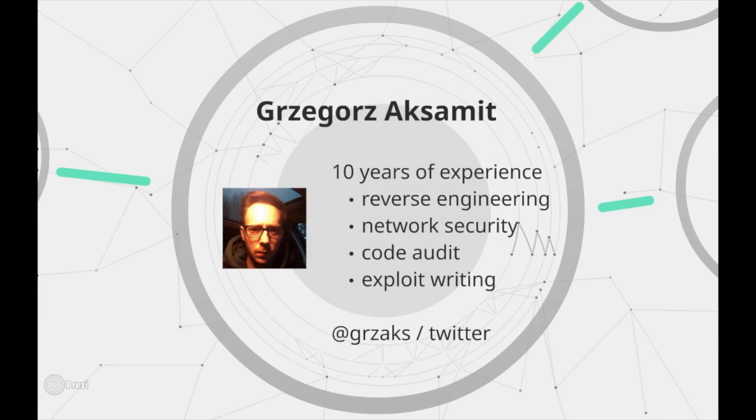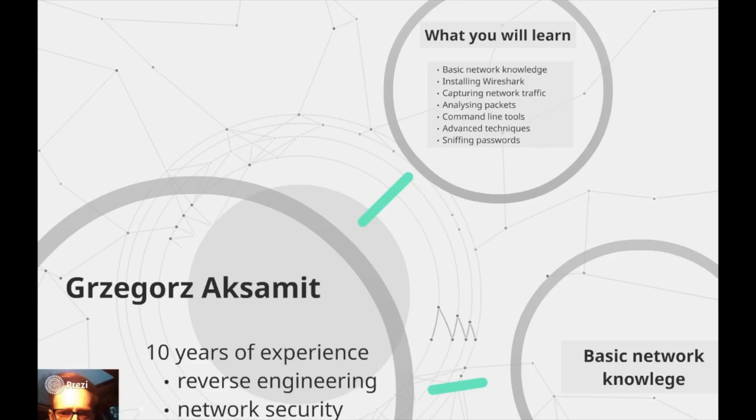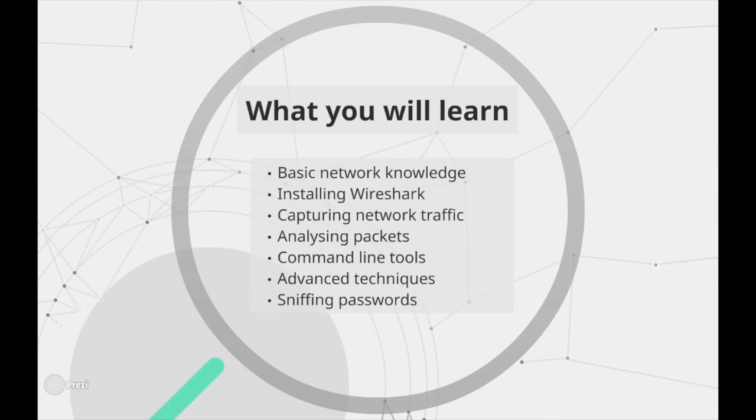Just to know what to expect from this course, we will start with a quick overview of network related terms like TCP IP. You should be familiar with them to understand the rest of this course.